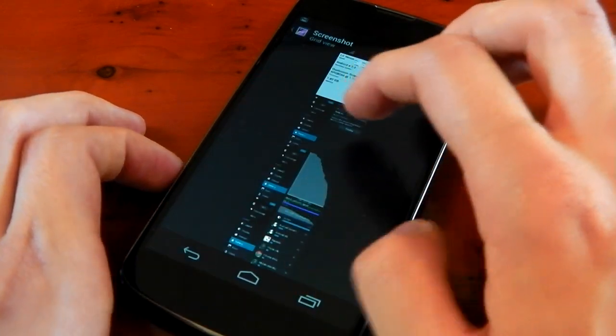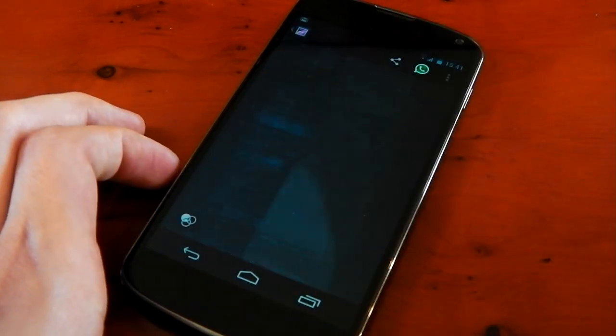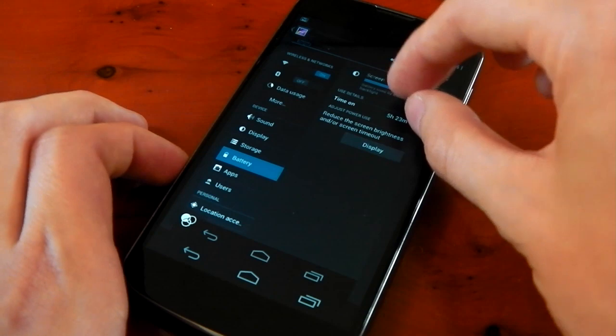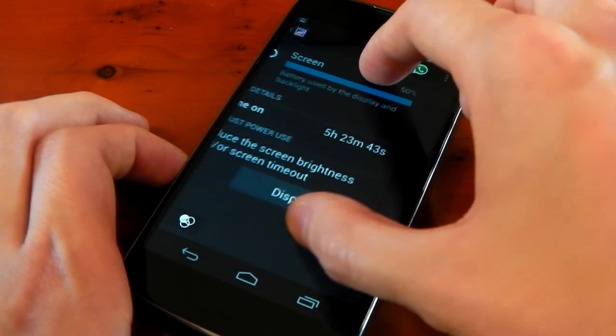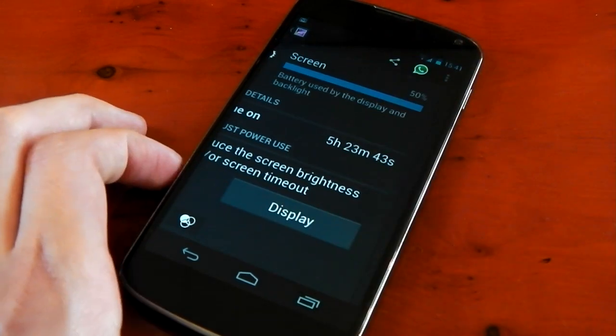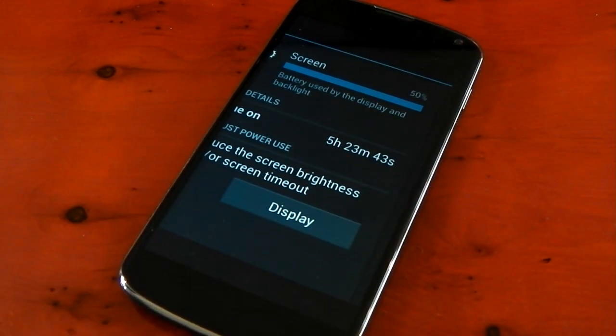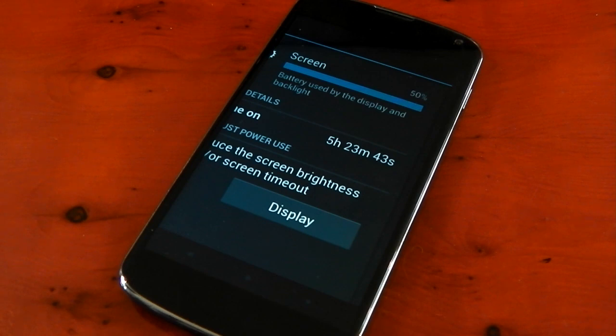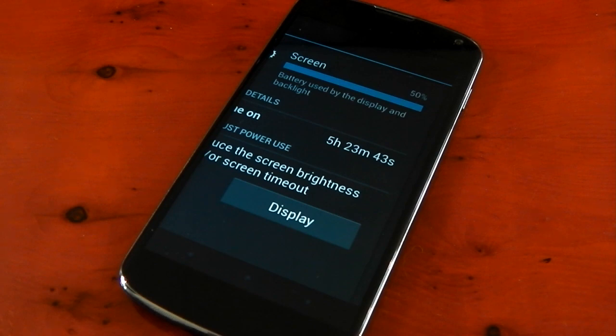Now the big thing is the screen on time and this is what is super impressive with this kernel. Check that out. 5 hours and 23 minutes with 5% remaining or something like that. That is the best battery life I've ever gotten on my Nexus 4 with this amount of usage. It's really, really impressive.